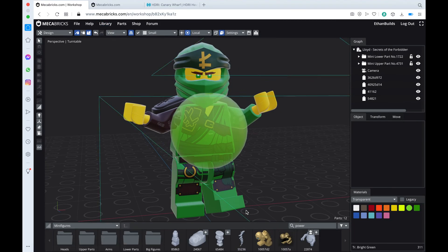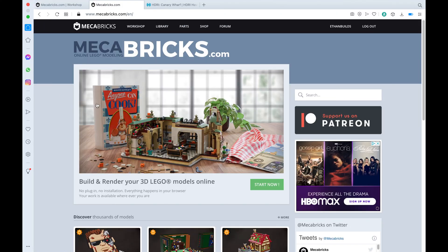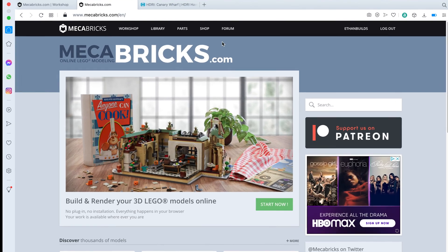So as you can see I already have my minifigure pulled up, and once you have your build pulled up or whatever you want to upgrade your renders with, you will open up a new tab in Mechabricks.